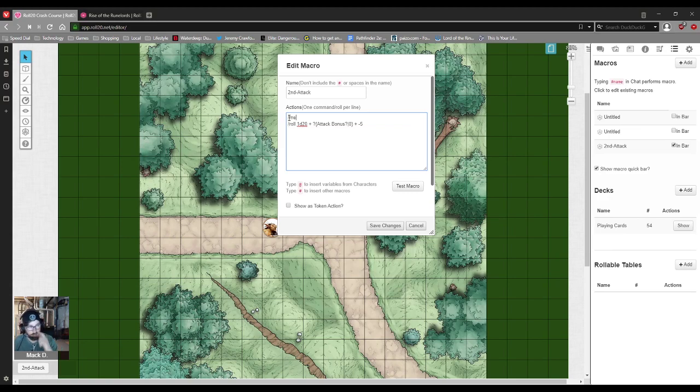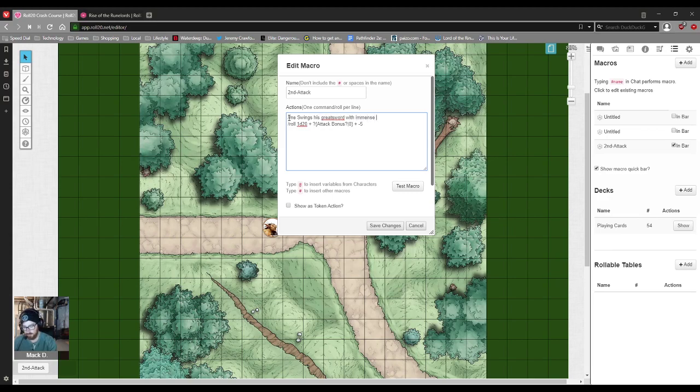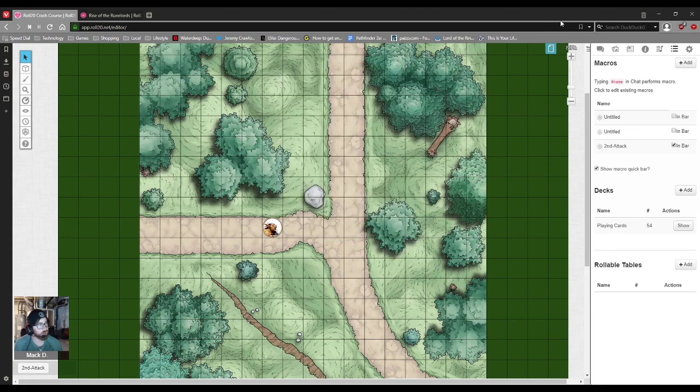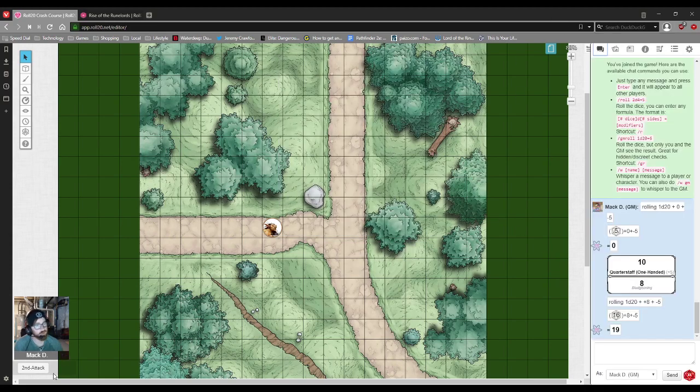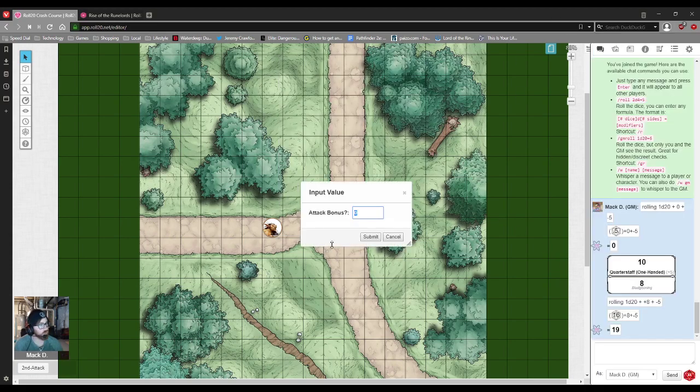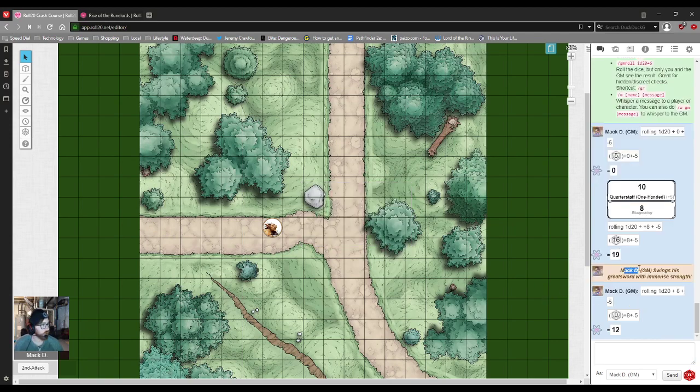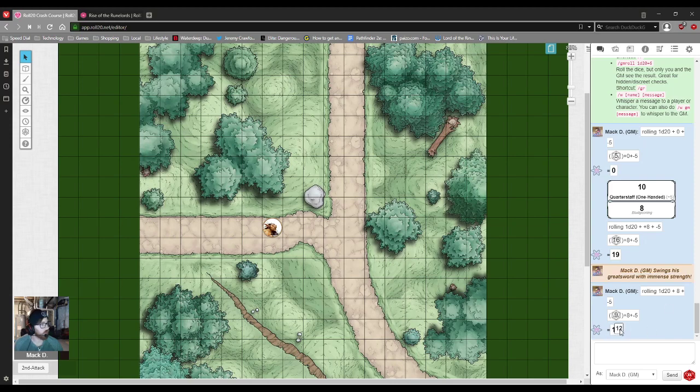So that's very basic. You can even put in other text like I did in the other one. You can say slash me swings his great sword with immense strength. Okay and then when I hit save it should update and when I click that ask for my attack bonus. 8. There I swung my great sword with immense strength and I got a 12. So that's just one of the ways.